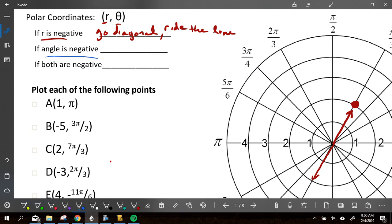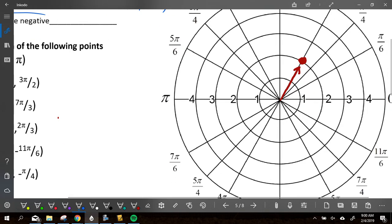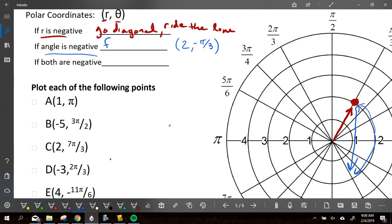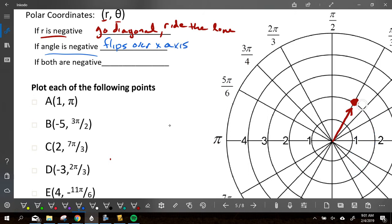Let's say our angle was negative. Again, we're starting at that same point. But this time it's 2, negative pi over 3. What do we do differently if I had a negative angle? Here's pi over 3 — I go this way to pi over 3. To get to negative pi over 3, you go down. You would subtract pi over 3. In other words, it takes that point and flips it directly over the x-axis. That's what happens when we have a negative angle.